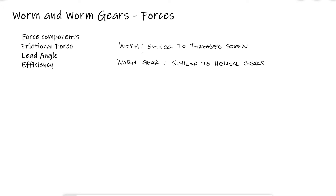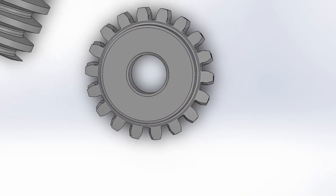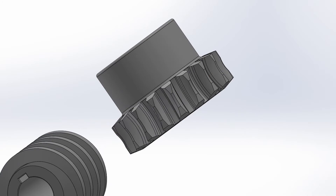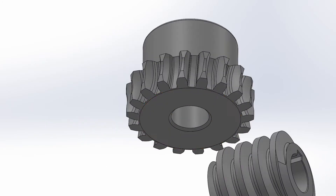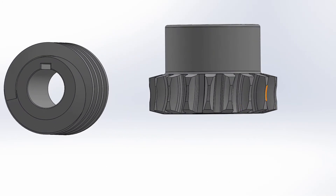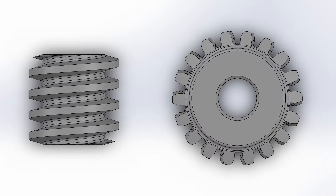Looking at a 3D example of these parts, you might think that the gear is just a spur gear, and even though that would technically work, the teeth of the worm gear are angled to match the angle of the lead of the worm.